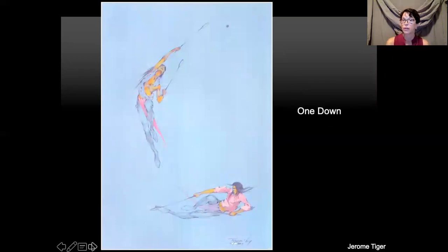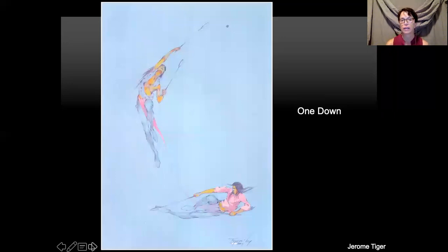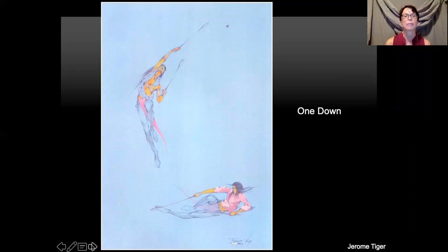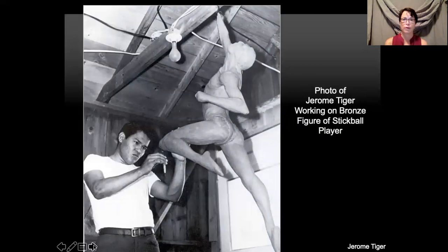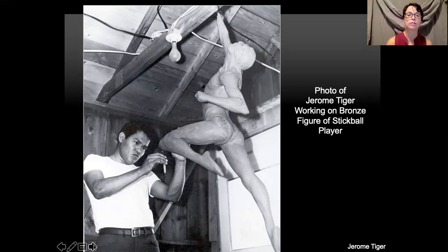Jerome was not only a great artist, he was a great athlete. He played stickball — shown here in the painting "One Down" — and was also a champion boxer. Stickball is very much like lacrosse or hockey, but uses two sticks, and it's a very active, physically demanding game. He was also the model for a sculpture he made of a stickball player, working it in clay to be molded in bronze. So not only was he a painter, he was a sculptor as well.